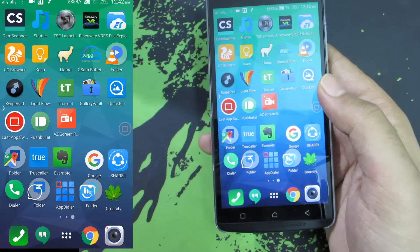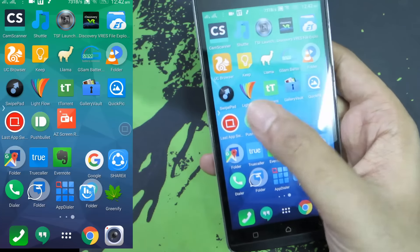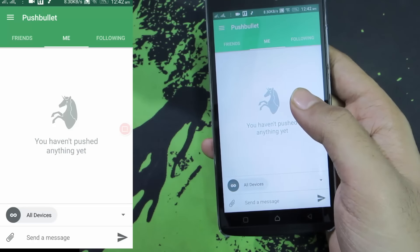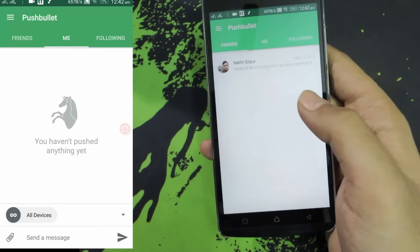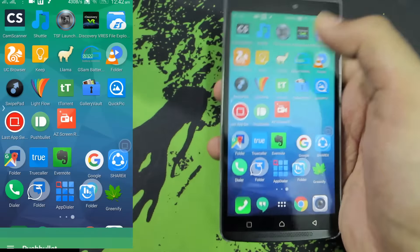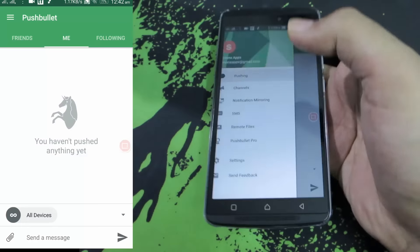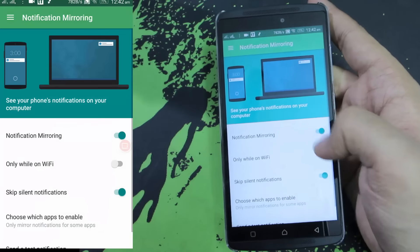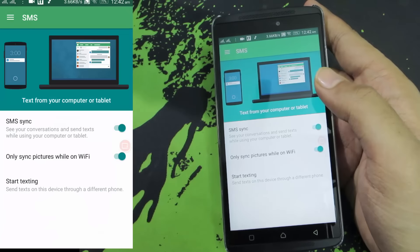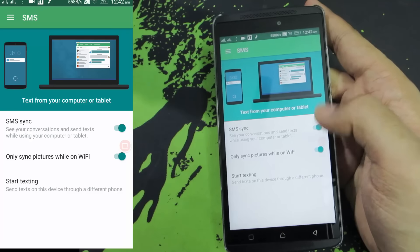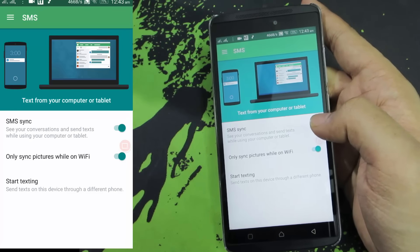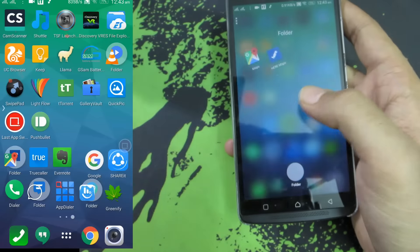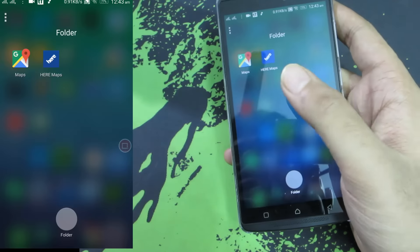Whenever you press and hold the home button you will simply switch to your last app. Next we have Pushbullet, which is the number one must-have app on any Android device. Using this application you can sync your notifications to your PC, sync your SMS to your PC, and reply to SMS and WhatsApp messages directly from your PC. You need to enable these options for it to work and install the Pushbullet extension or app for your PC, whether it is a Mac or Windows PC.